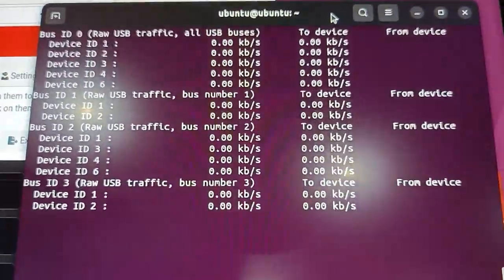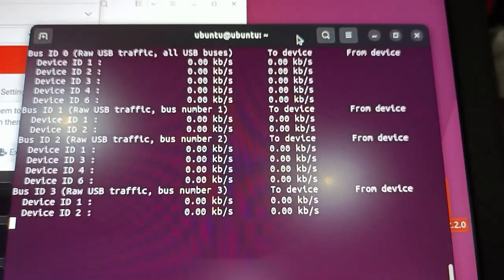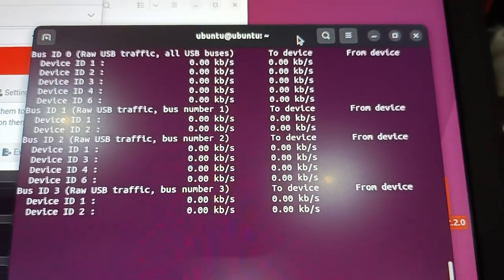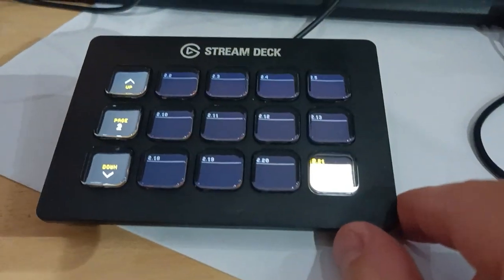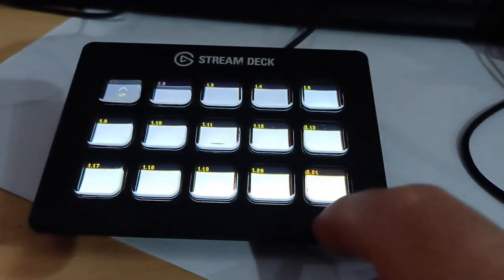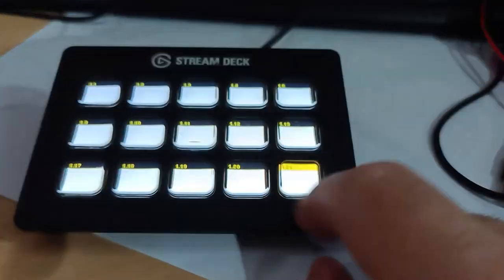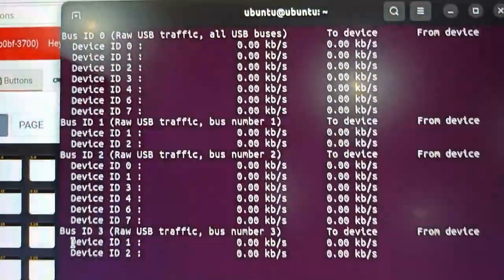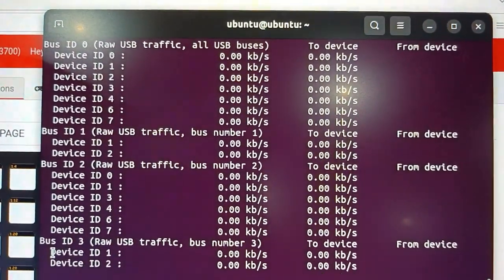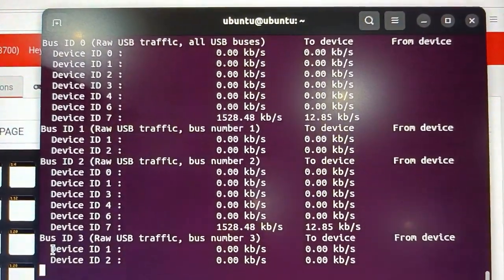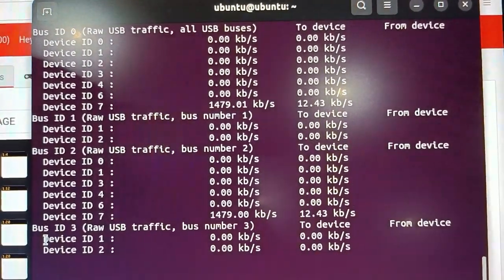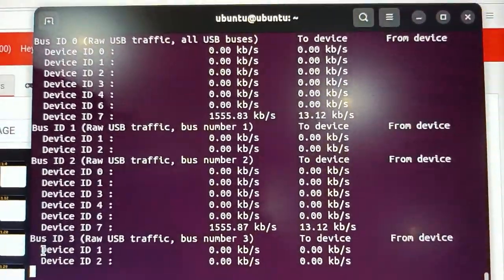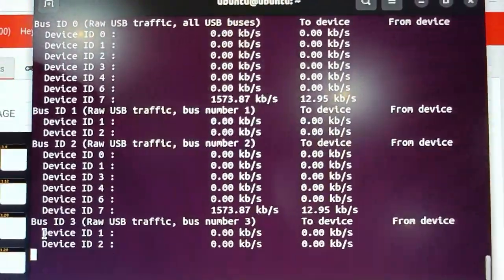And here is my Stream Deck 15 key original. So again I've set a very similar set of buttons up, and then in here we're now looking at device ID number seven. So this device actually has more data than the XL being sent to it, which is very interesting. This is an original first-generation 15 key Stream Deck though.